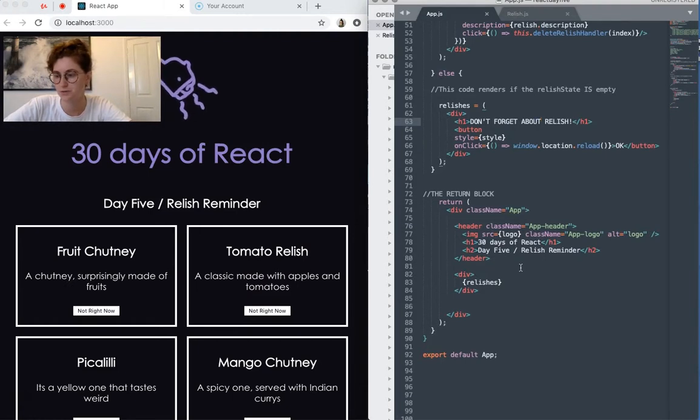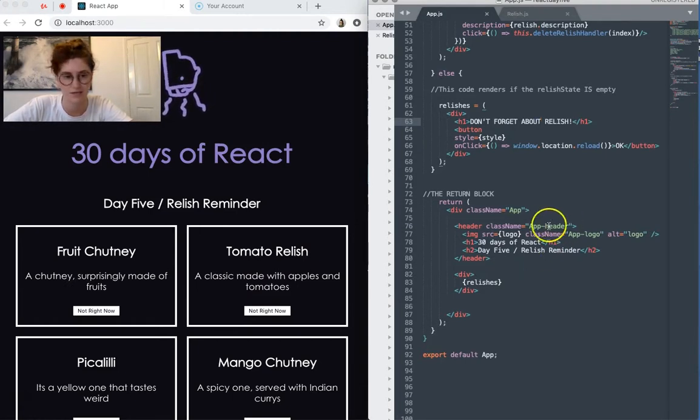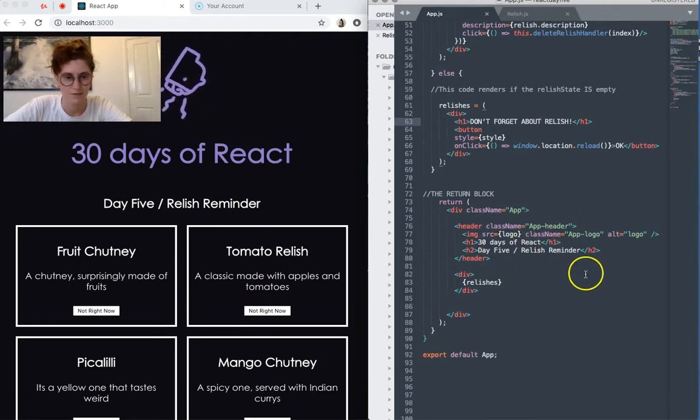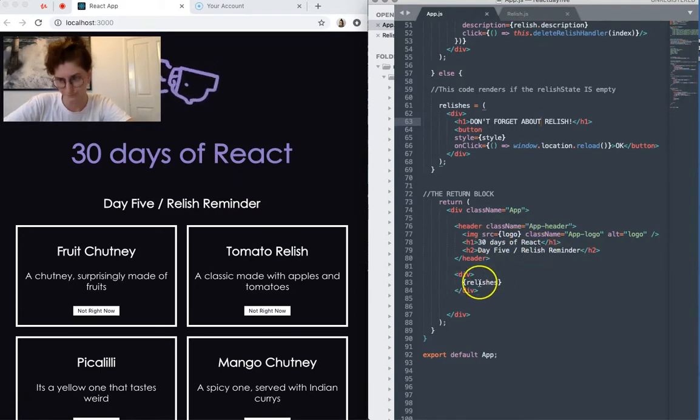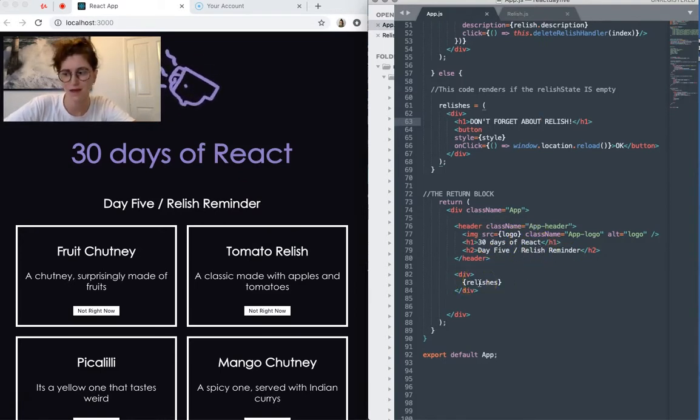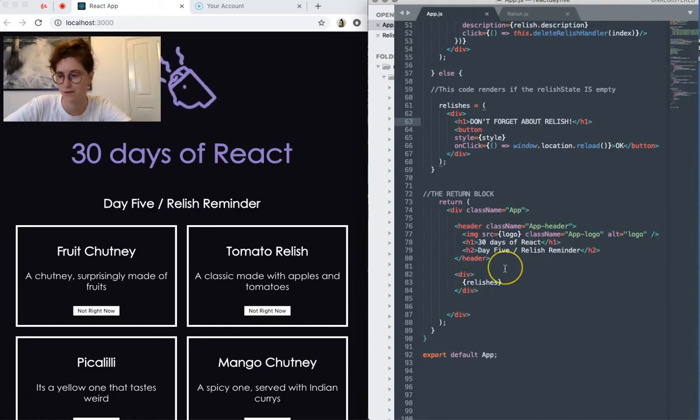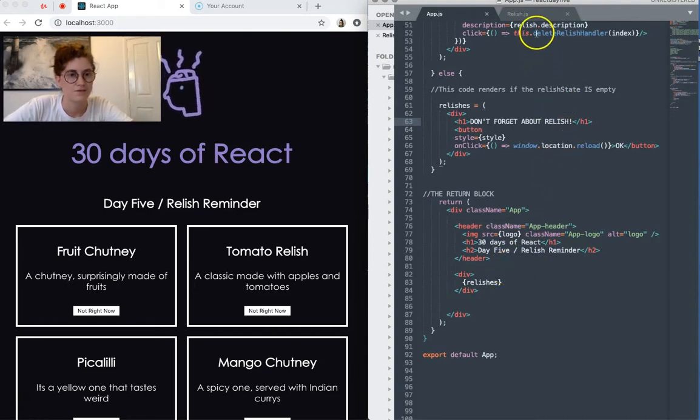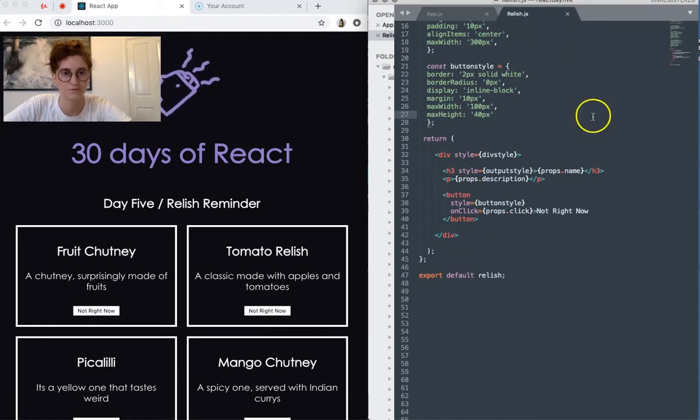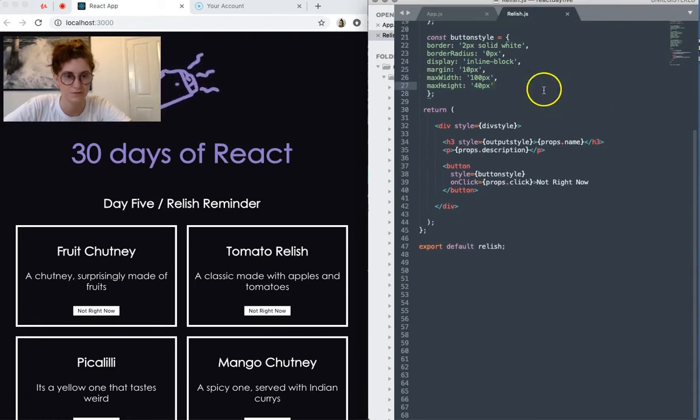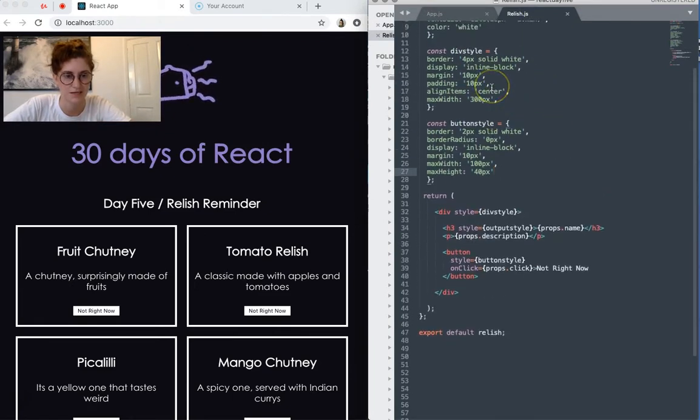And our return block, which is super stripped down. We just have a header, my header as per usual, and then a call to Relishes, which I will come back to in a moment. So let's have a look at our Relish component over here. Also super simple, simple styling.